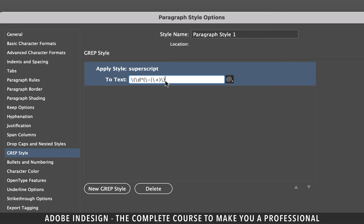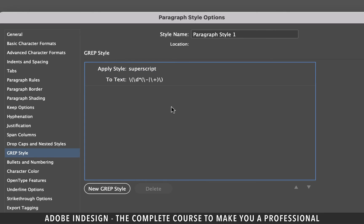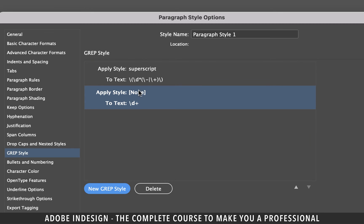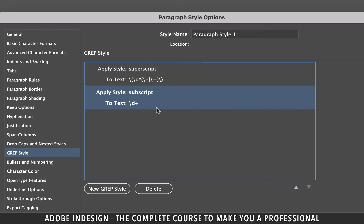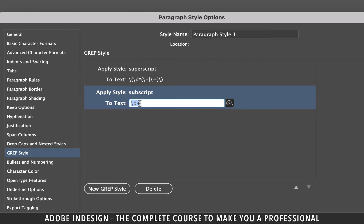So once you've fed the code in click new grep style to create another one. From the apply style dropdown select subscript character style that we created a few moments ago. Click the to text option and type in these symbols without any spaces.